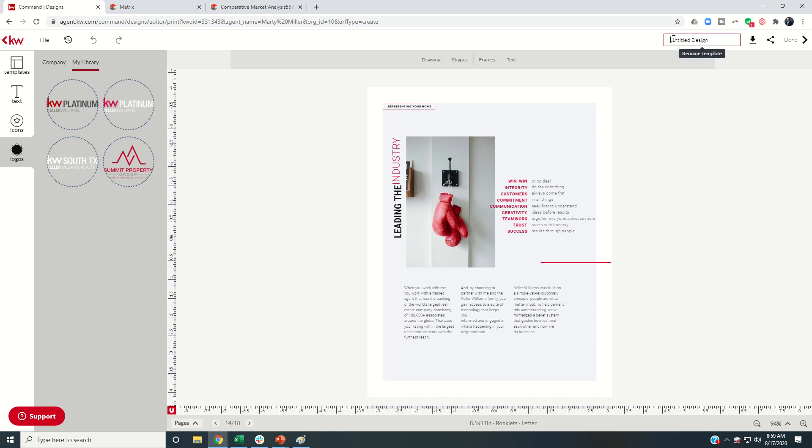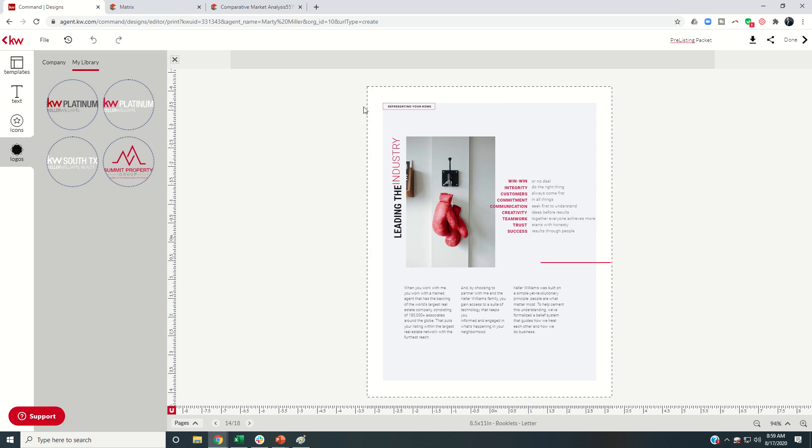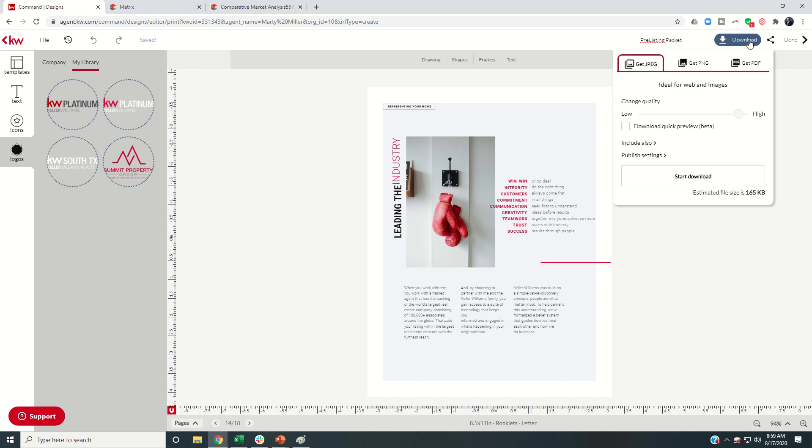So we've got 18 pages of templates that we've now gone in and edited all the templates. I'm going to come up here and I'm actually going to make sure that I title this pre-listing packet. Alright. So that saves this actual design in my command. And then when the time comes, I would go to download this.